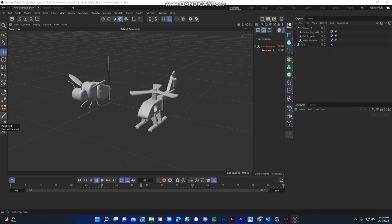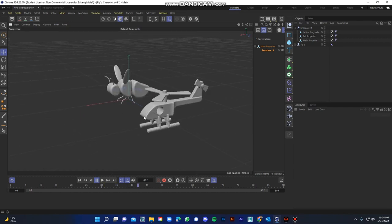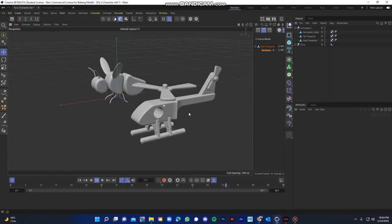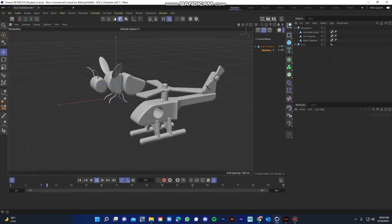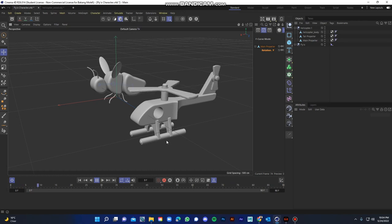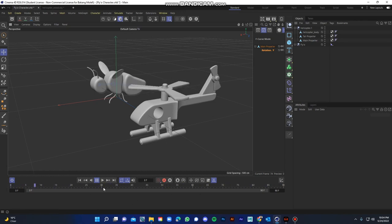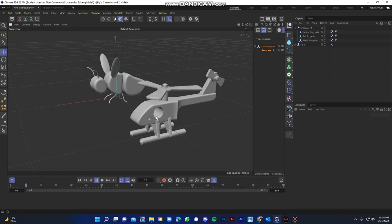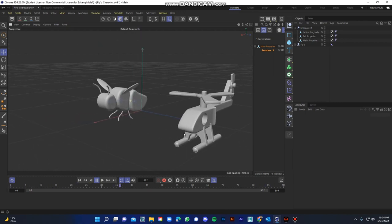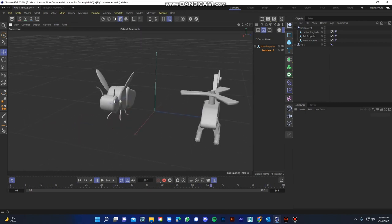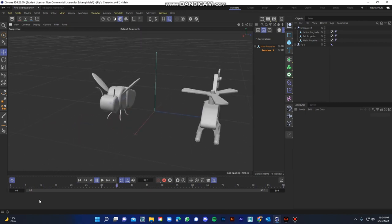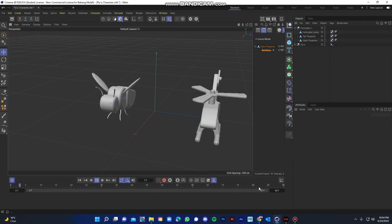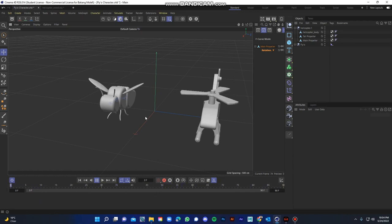Hello internet, you want to animate the propellers of this helicopter so that they continuously go on without having to add keyframes through the rest of the timeline. You want to do the same thing to the wings of this fly without having to add keyframes through the rest of the timeline because that can get tedious really.